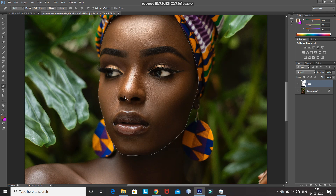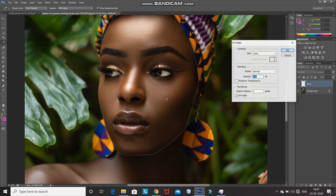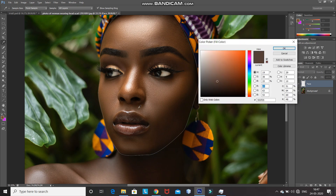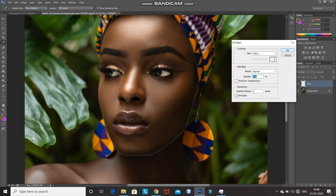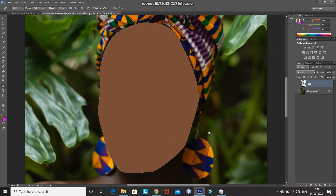Now once the path is ready, right click inside the path and then select the fill path option. Set the use as color, and using the pick tool, pick any color from the face and then click on OK. This will fill the path with that color. After that, press the delete key to delete the path, and then hide the face layer by clicking on the eye icon.